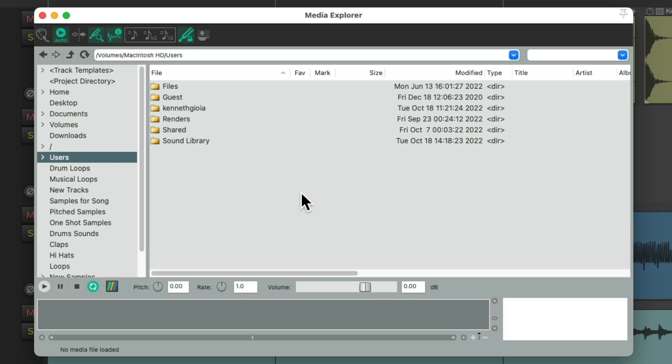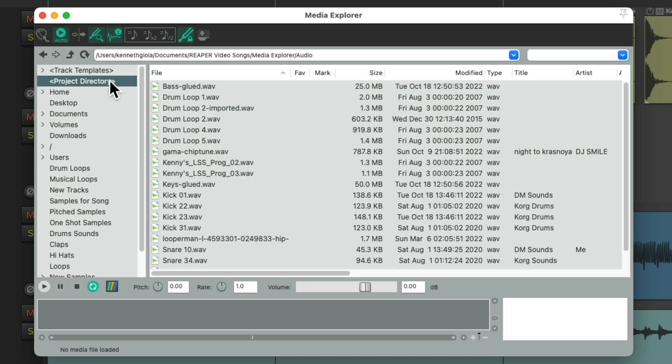So the Media Explorer looks like this. We can see all our files in this dialog. We can go up here to our project directory and see all the files that are already in our project. So if we want to use them again, we could just drag them and drop them to tracks or below tracks to create new tracks. But it's even more useful for files that are not in our project.